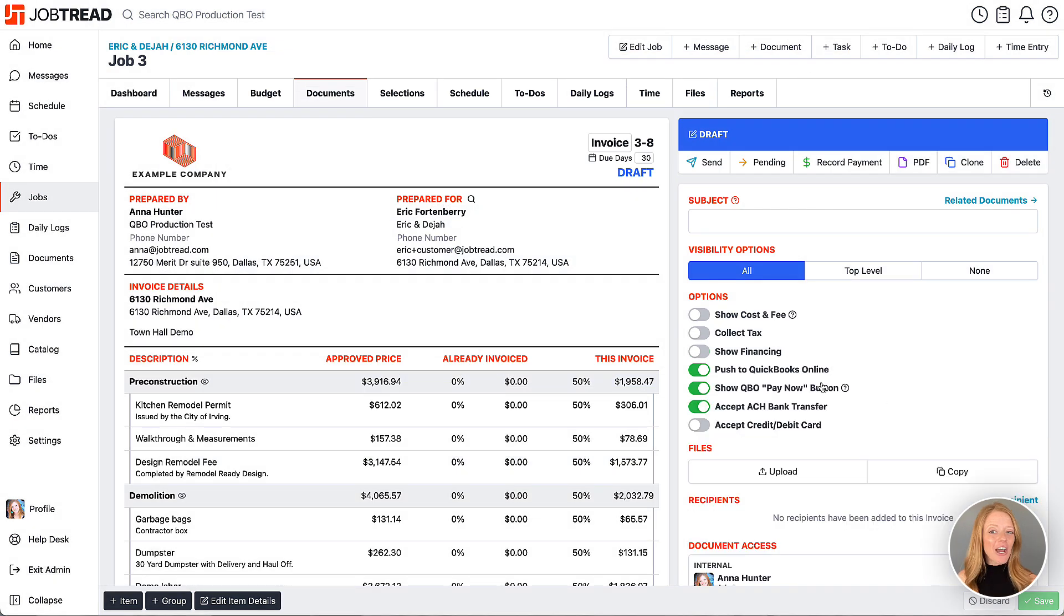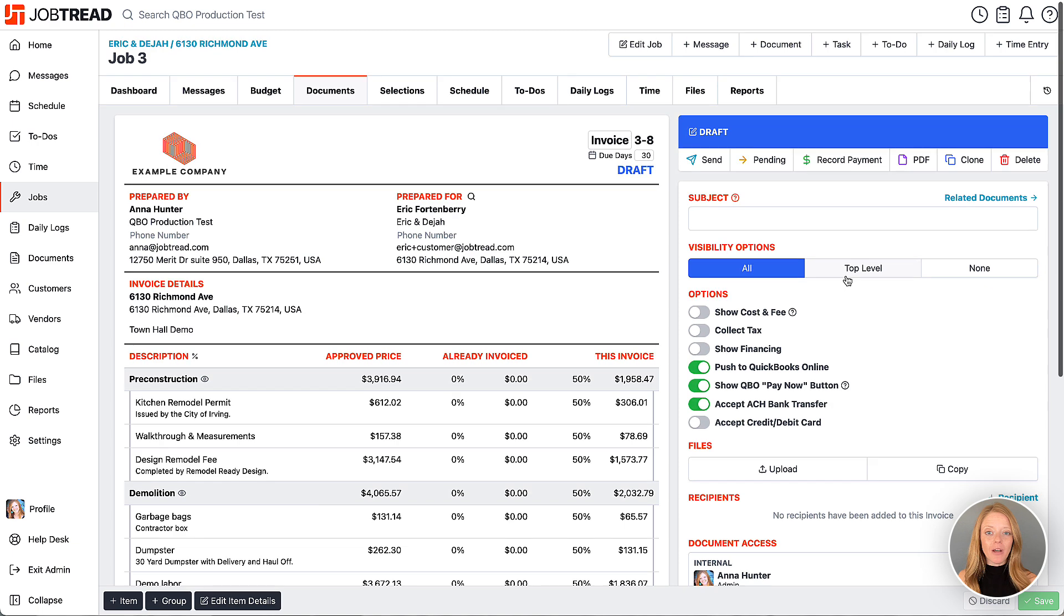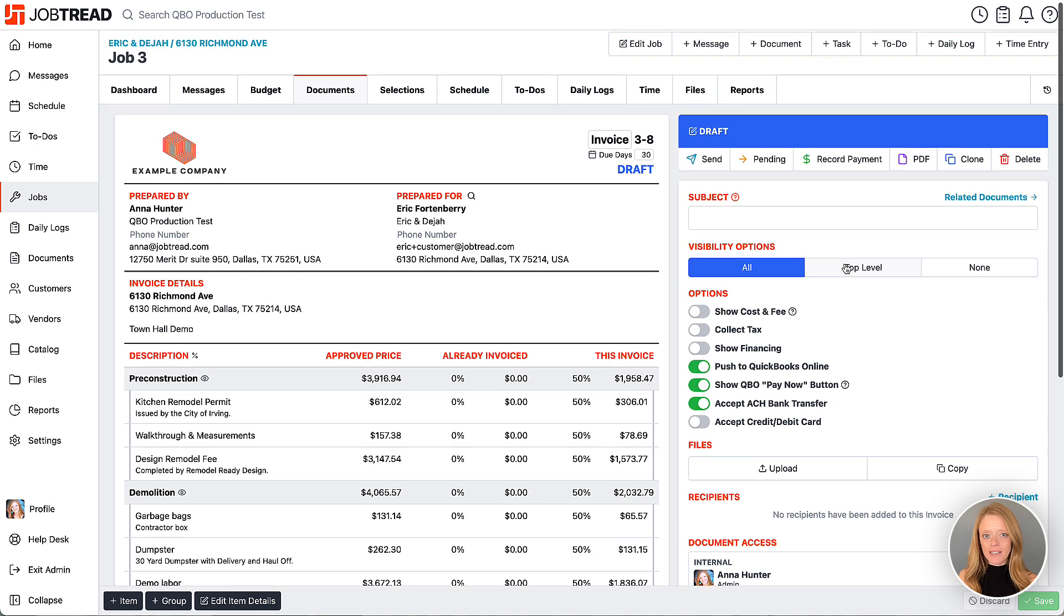Now you may choose to hide cost items to only show the top level groups on this invoice.